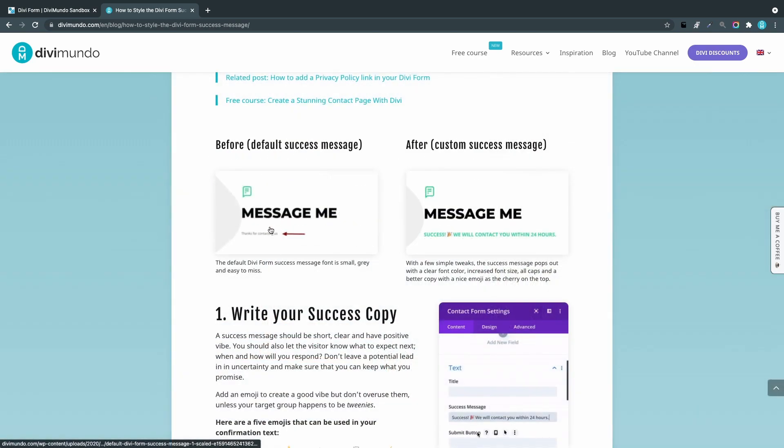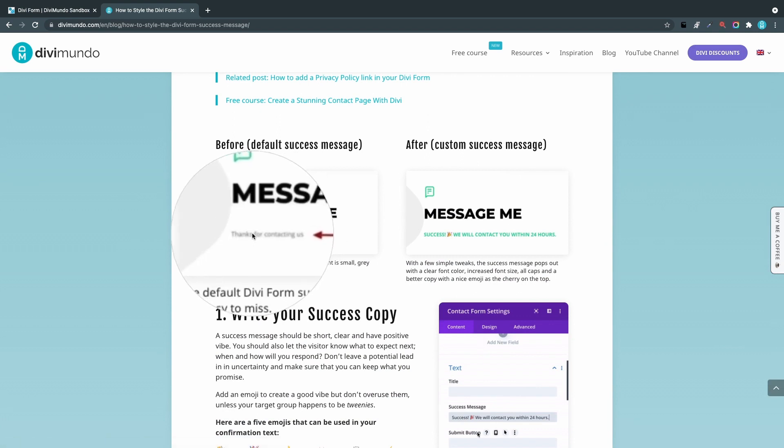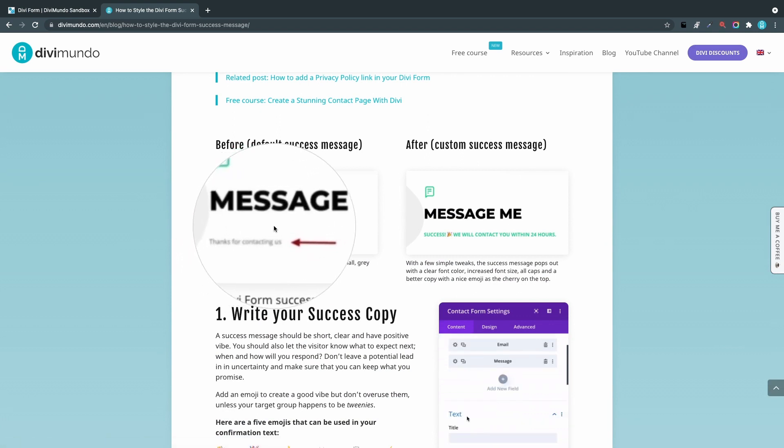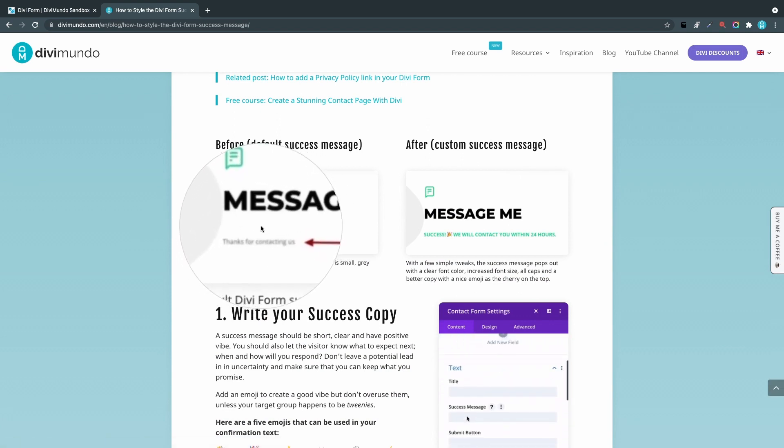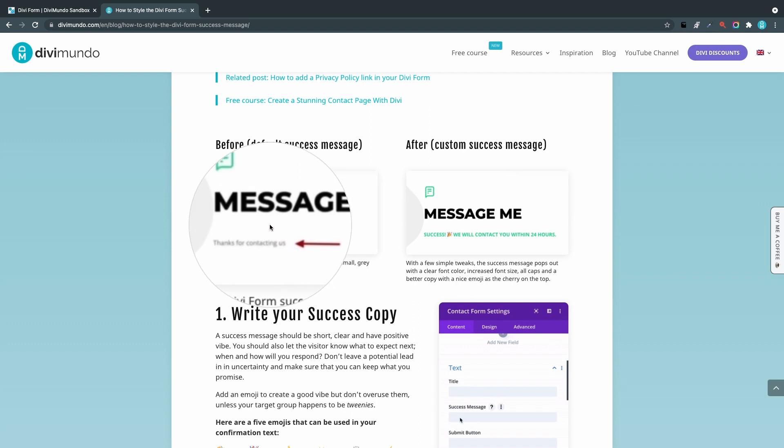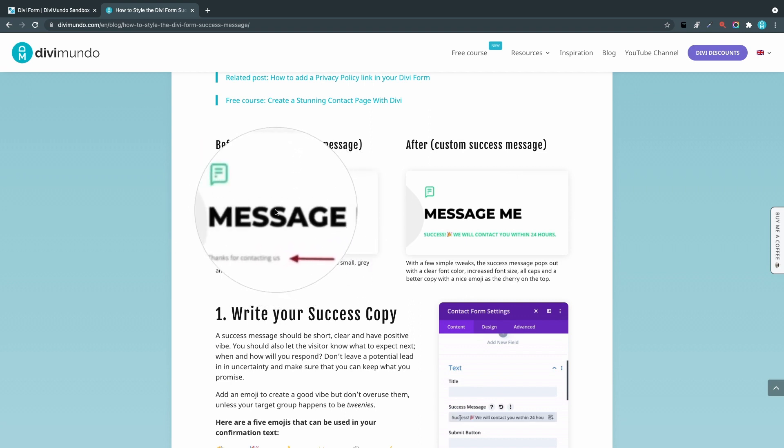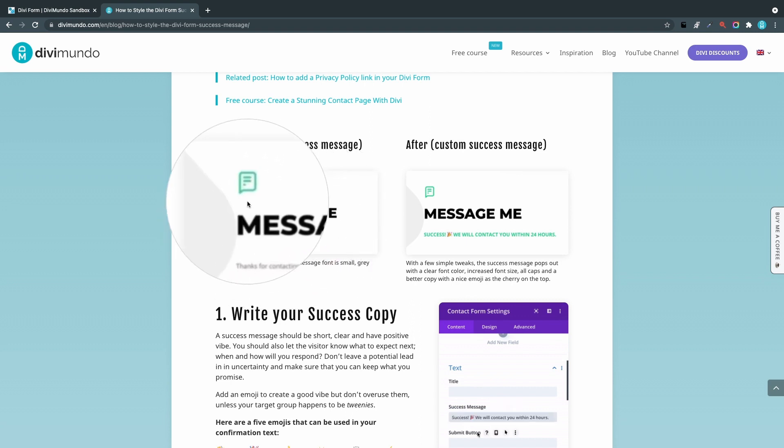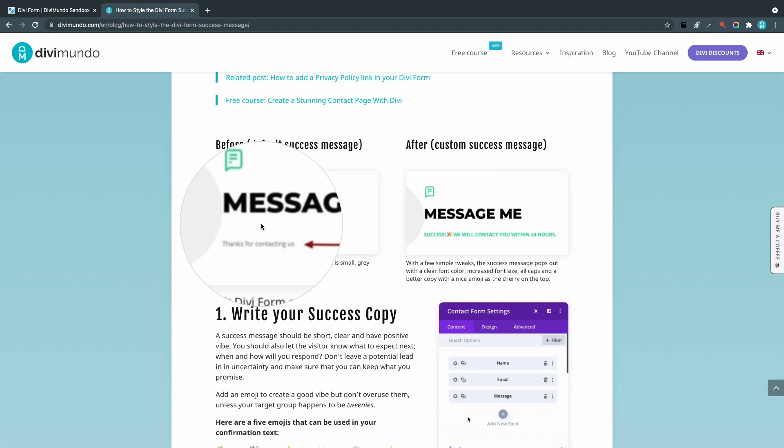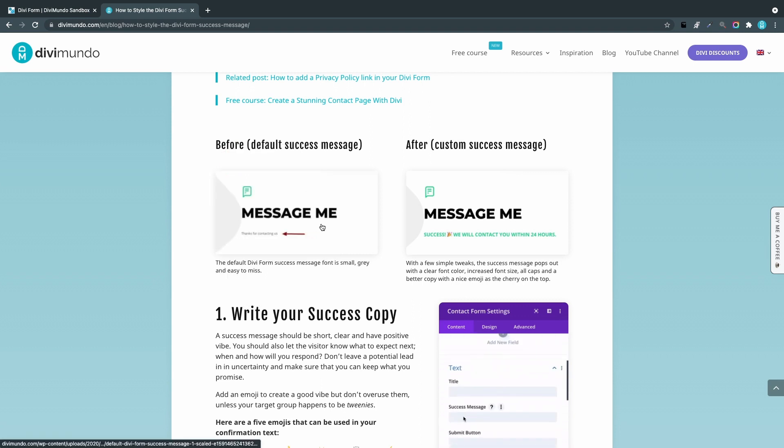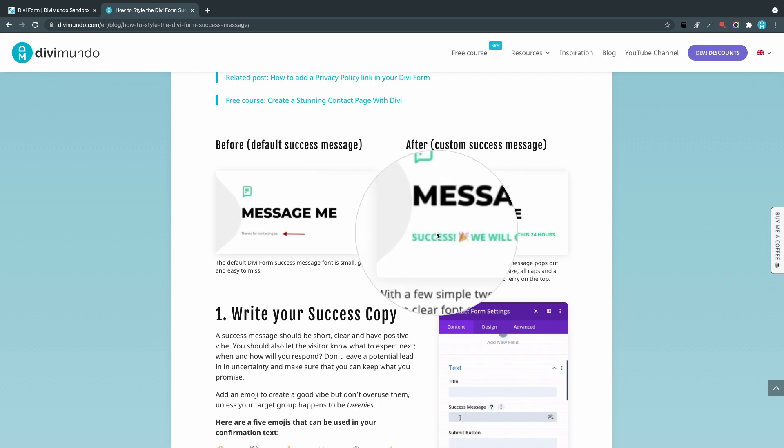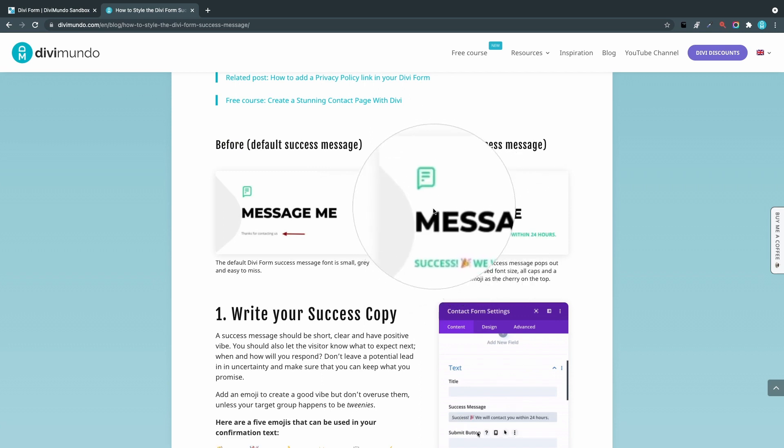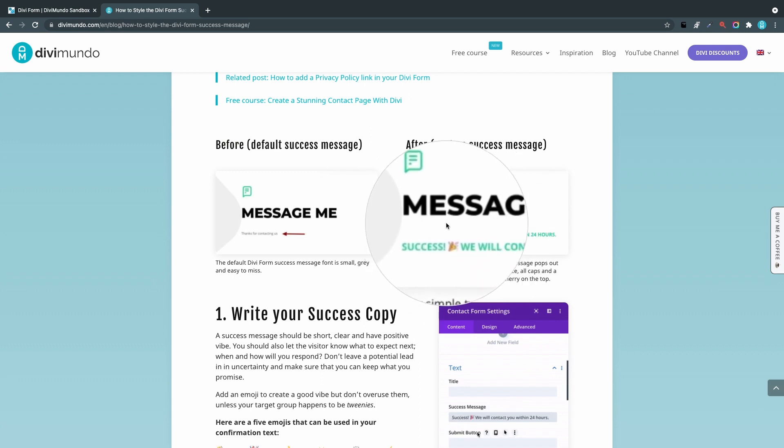Here we have the default success message. It's kind of small and gray and doesn't say too much. If you have a big header and big graphical elements around it, it's easy for it to disappear. You might actually even miss it. This is what we are aiming for: we'll add some visual elements like an emoji and change the font color and font style.